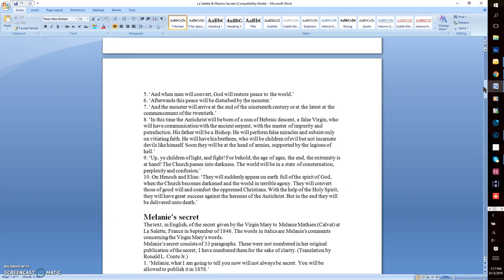Number nine: Up ye children of light, and fight, for behold the age of ages, the end. The extremity is at hand. The church passes into darkness. The world will be in a state of consternation, perplexity and confusion.